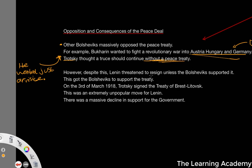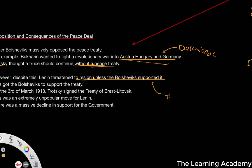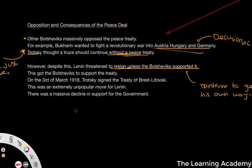Lenin threatened to resign unless the Bolsheviks supported the treaty — effectively throwing a tantrum to get his own way. This actually did work. He got the support of the Bolsheviks, and on the 3rd of March 1918, Trotsky signed the Treaty of Brest-Litovsk, which was a very harsh treaty against the Soviet Union. It was an extremely controversial and unpopular move for Lenin, and support in his party declined massively.